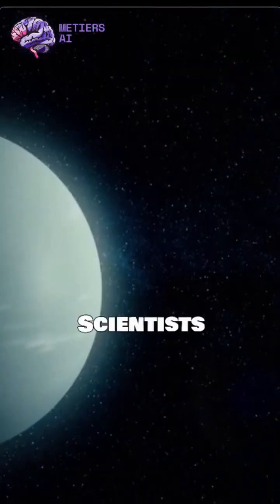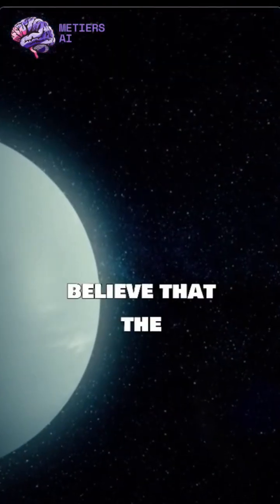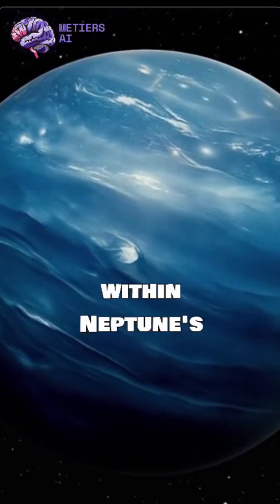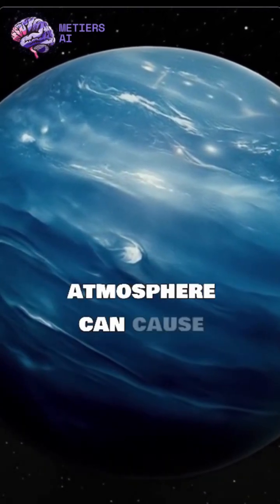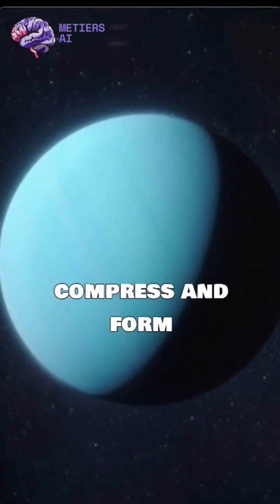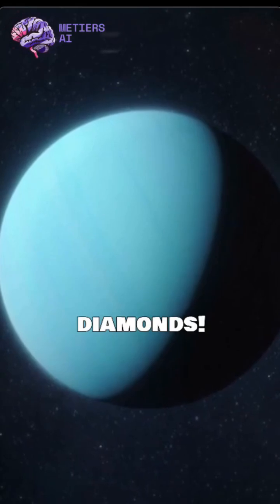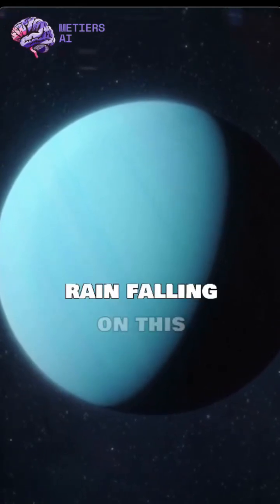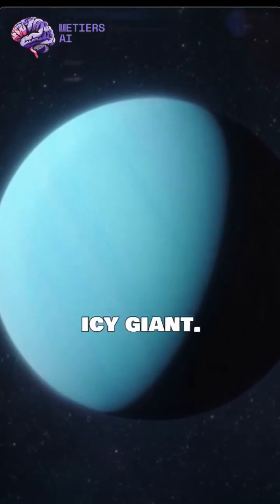Scientists believe that the extreme pressure and temperature deep within Neptune's atmosphere can cause carbon atoms to compress and form diamonds. Imagine diamond rain falling on this icy giant.